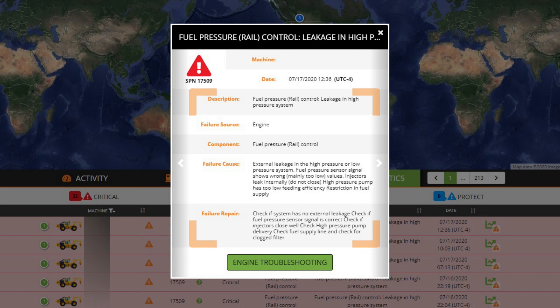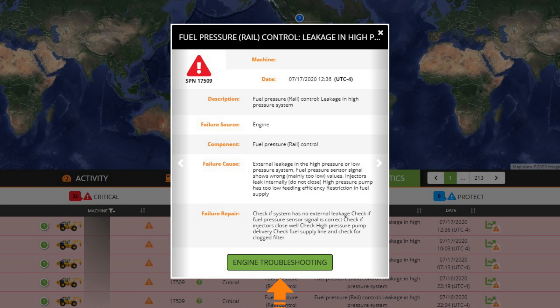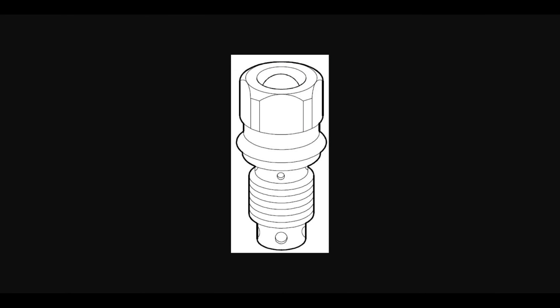Move to the next or previous fault codes for the same machine by clicking on the right or left arrows. Detailed troubleshooting may be accessed by the button located at the bottom of the detailed view for certain fault codes. Scroll through the troubleshooting topic and click on any technical drawing or photos to take a closer look.